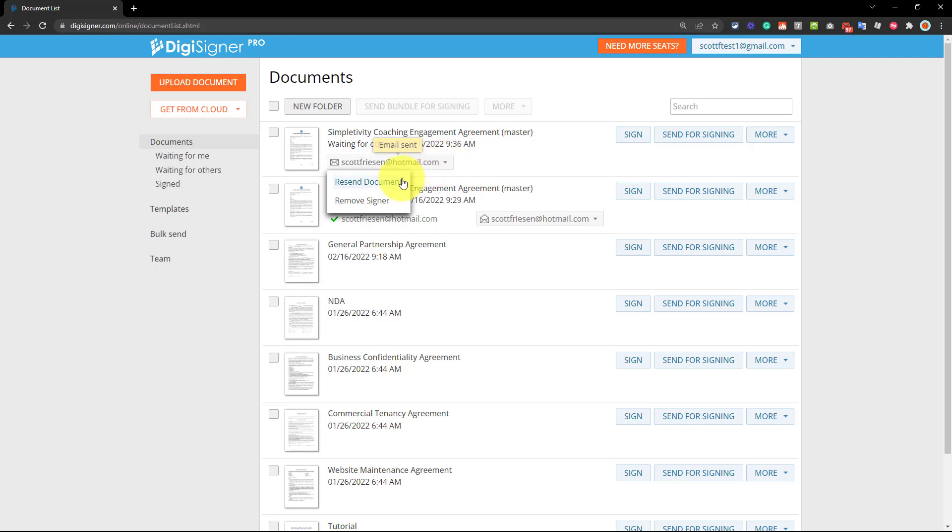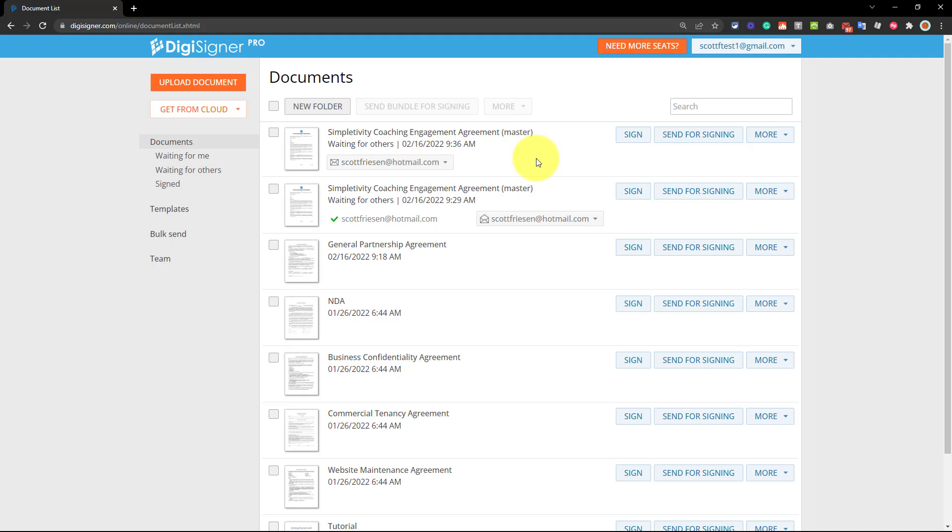In fact, if I want to resend the document or just remove the signer, I can do that all here as well. So the layout, the simplicity of it allows me to be more productive and efficient so I can get on with my day.